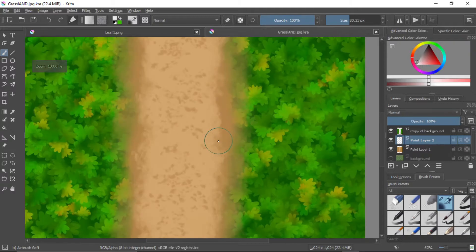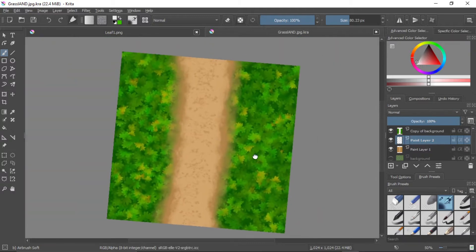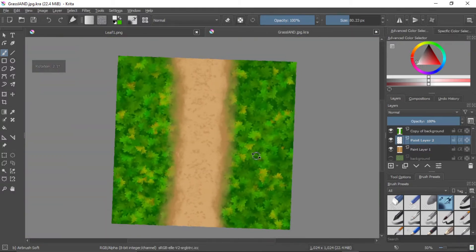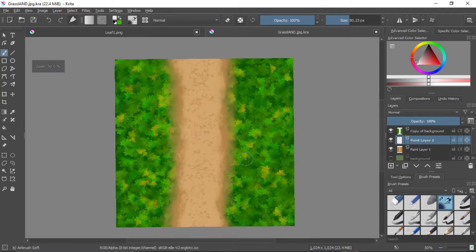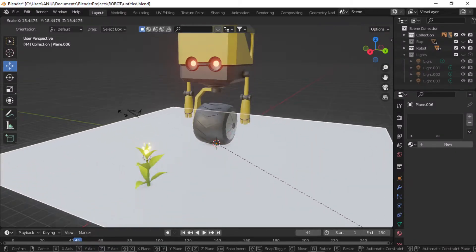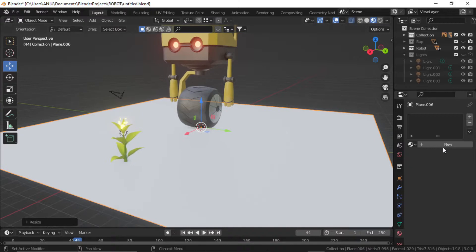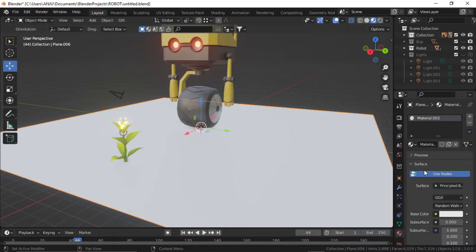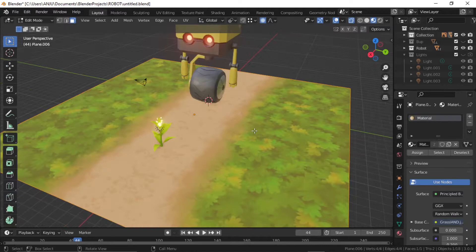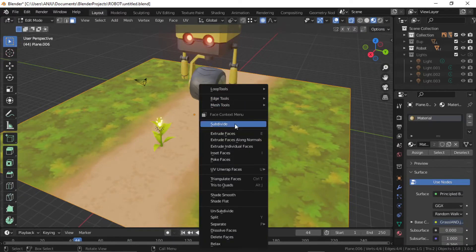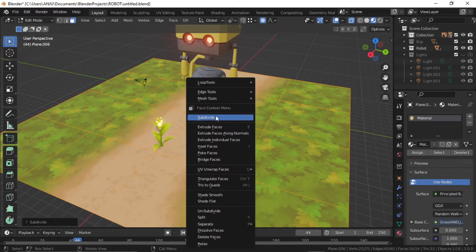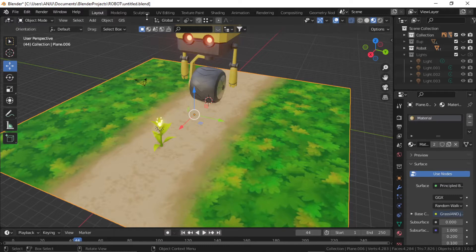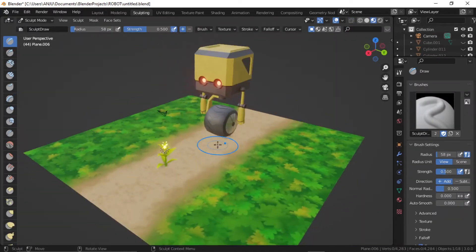I have painted this simple grass and ground texture in Krita. Add a plane, scale it up. Add a new material and bring that ground texture for the plane. Subdivide the plane a few times. Go to sculpting and sculpt the ground and grass.